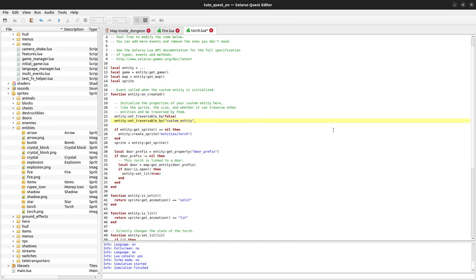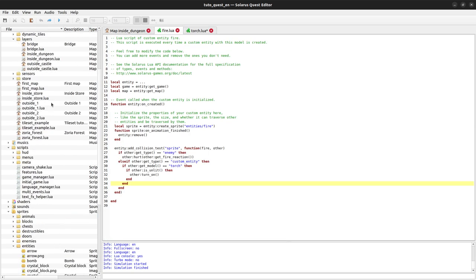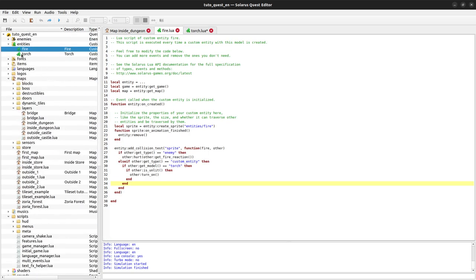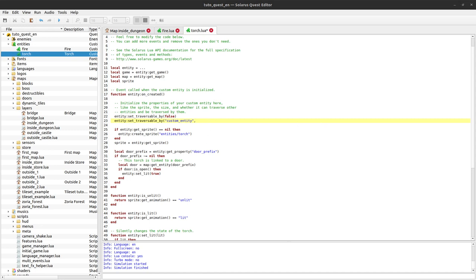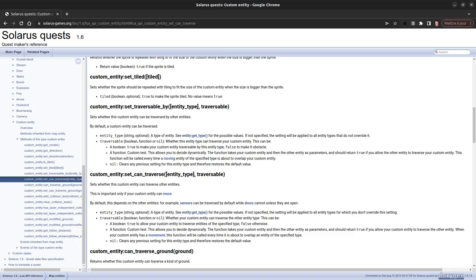Remember our fire is a custom entity model here. So we should say that custom entities, should they be able or not to traverse the torch? Well, and the response to that is actually, it depends. If our custom entity is some fire, then yes. Otherwise, well, no. So how do we do that?